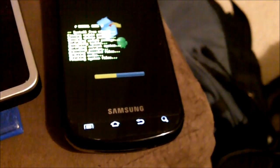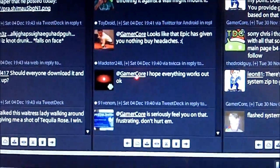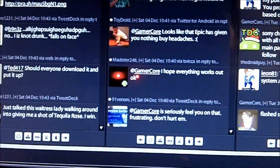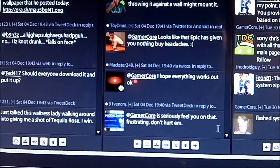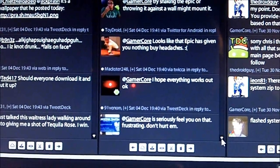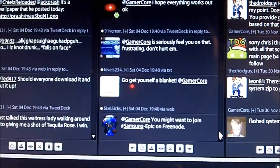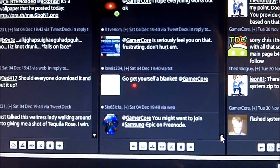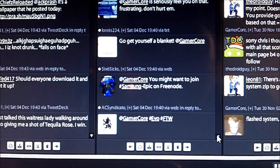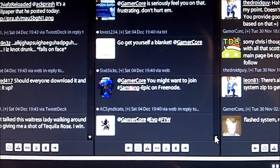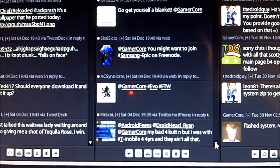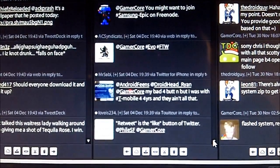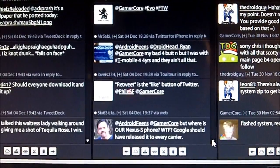Okay, we're just gonna let it apply the update. It's already dang six minute video already. Let's see what the guys on Twitter are saying. I seriously feel you on that, frustrating, don't hurt him. Oh yeah, I freaked out because I couldn't mount. Get yourself a blanket, it's John. You might want to join Samsung Epic on Freenode. I don't know what Freenode is. EVO for the win for sure.